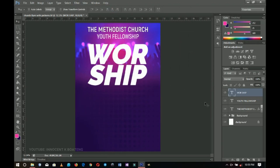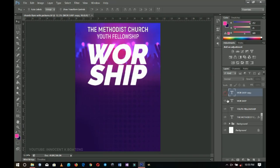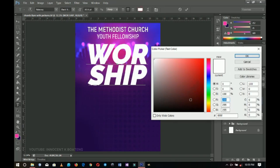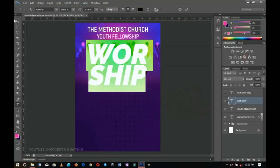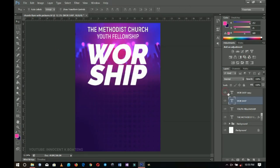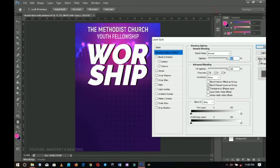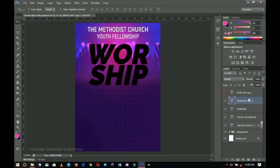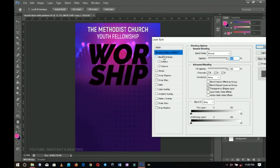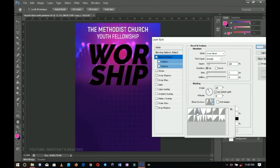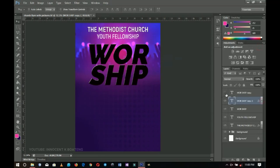I'm going to duplicate this layer, turn off one copy, and change the color of the bottom one to something dark like black to sit underneath. Then I'll turn the duplicate back on and shift the dark color layer to one side. I'll duplicate again, right-click, go to blending options, go to bevel and emboss, and choose one of the styles — this one will do. I'll click OK, then turn on my main worship copy.